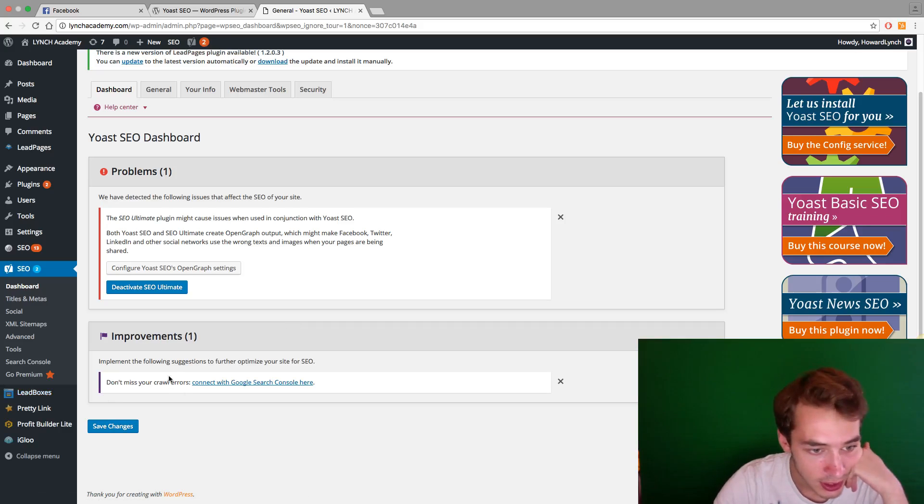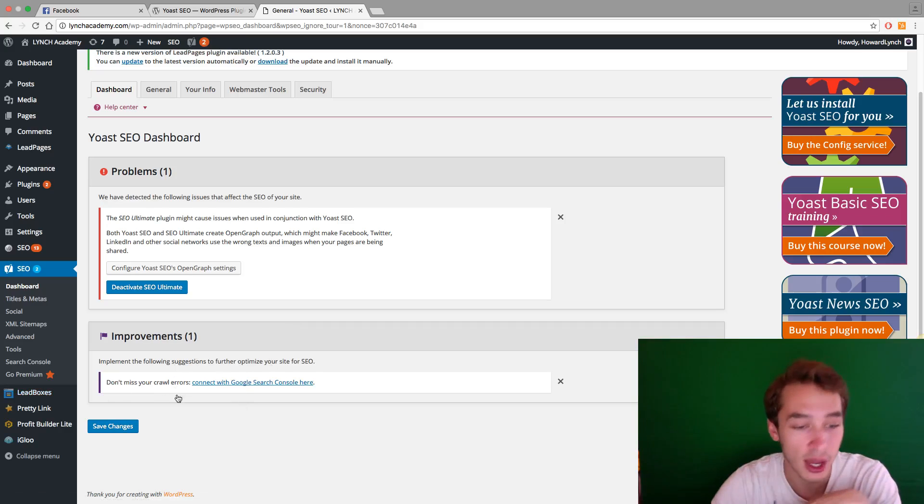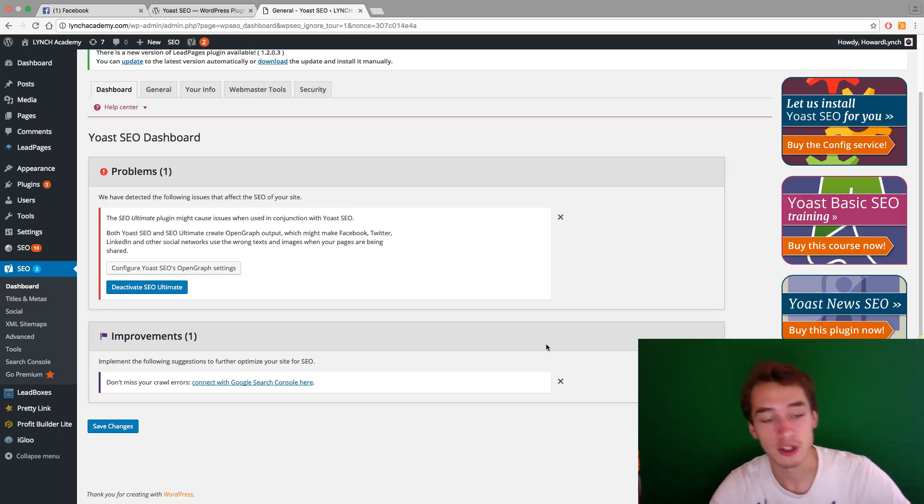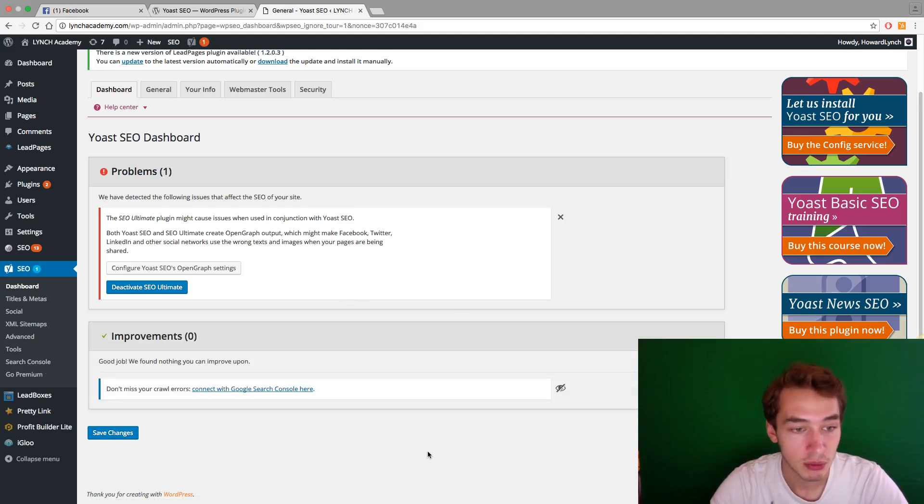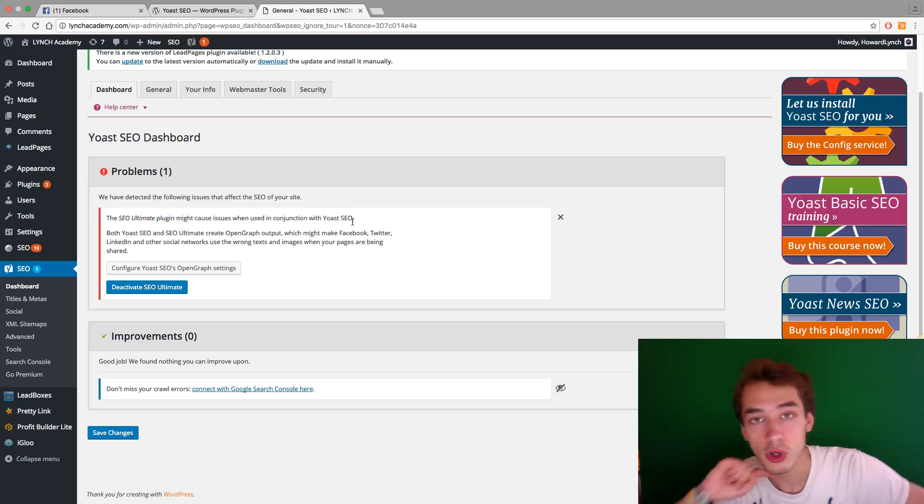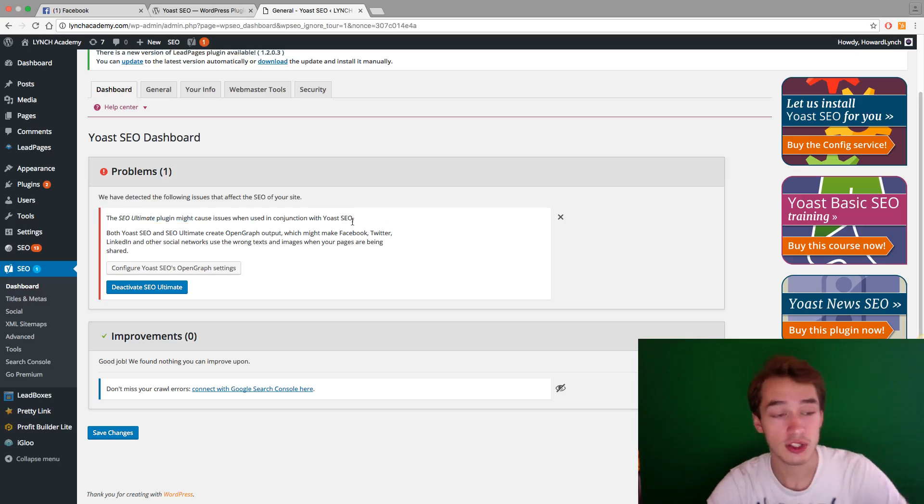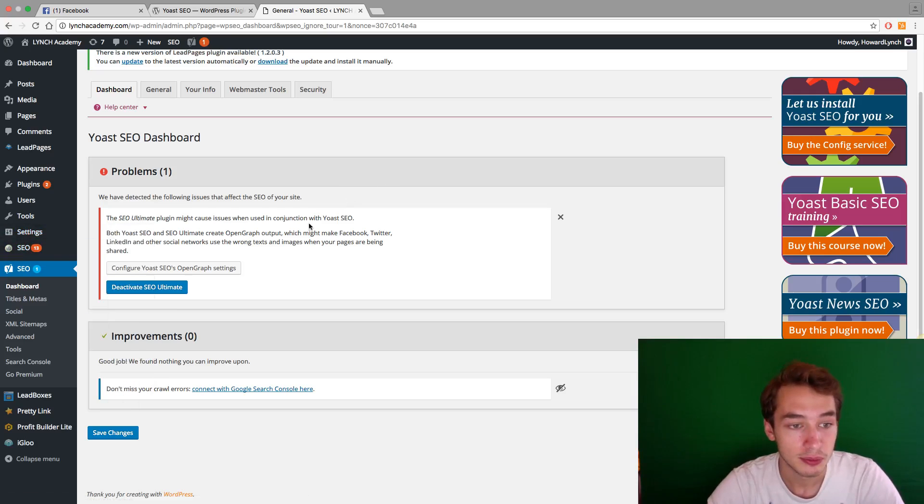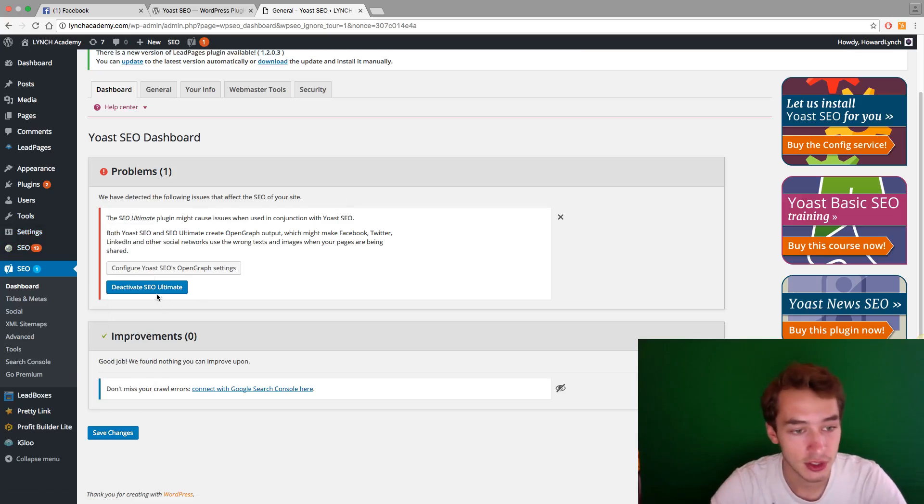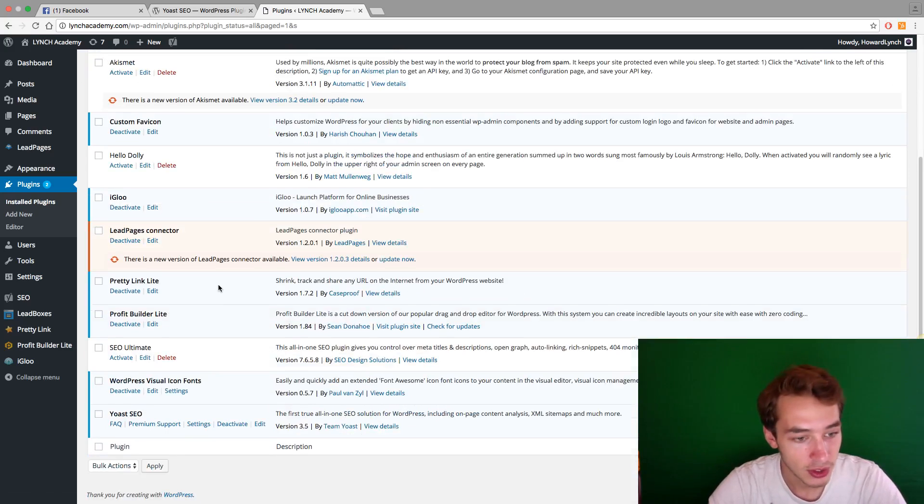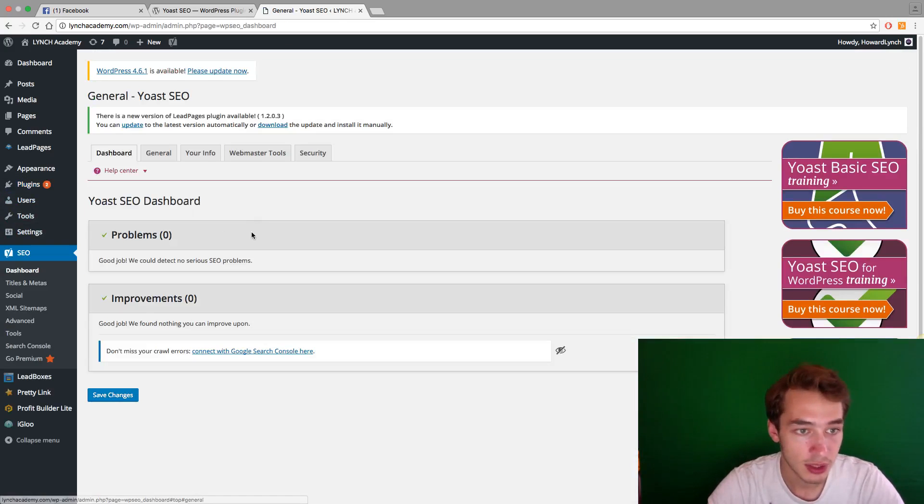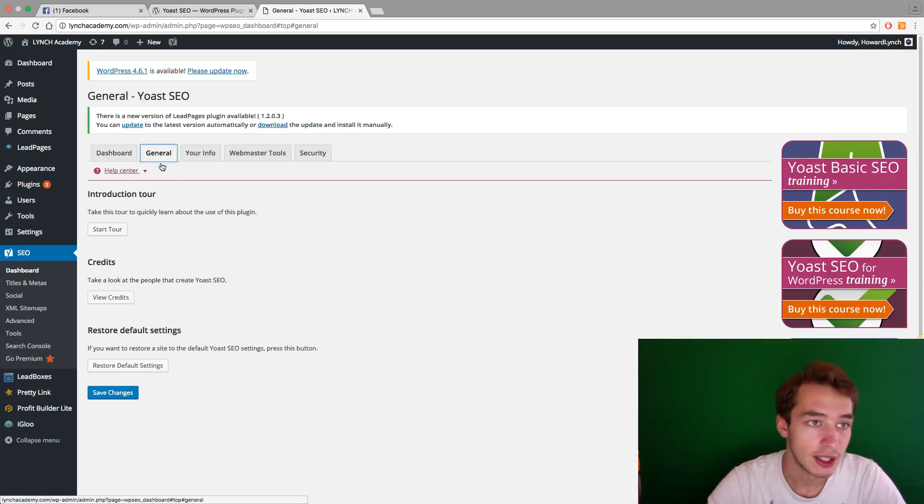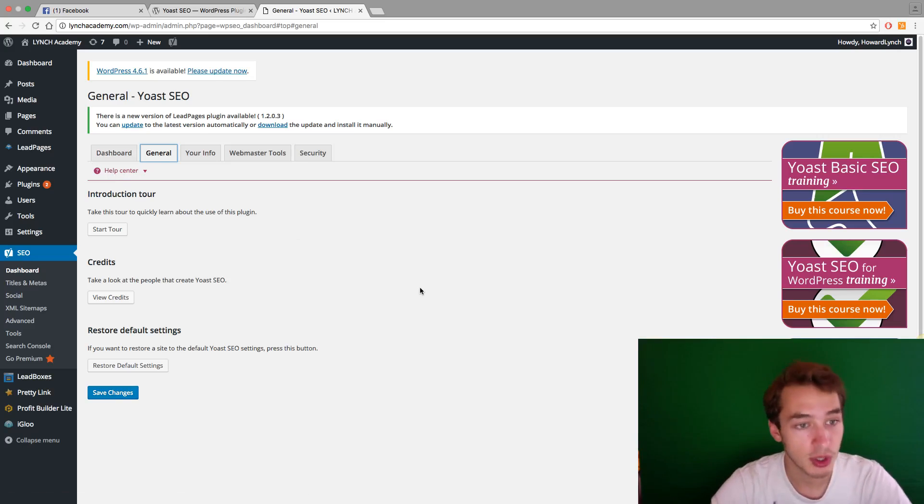So improvements, it says, implement the following suggestion for the optimizer SEO. Apparently, we have crawl errors, so I don't happen to care. But if you really want to optimize your website, then you really need to address every improvement. But I'm going to delete that for now. And then problems that have taken following issues. Because this SEO Ultimate plugin might cause issues when in conjunction with Yoast SEO. So they do know the competition. They do know that some other plugins could mess things up. So I'm just going to click on deactivate SEO Ultimate. And then where is SEO Ultimate, it's here, it's been deactivated. So I'm going back to Yoast. This will have disappeared. And then you can get also up and running with a lot of SEO training, tips, tricks, et cetera.